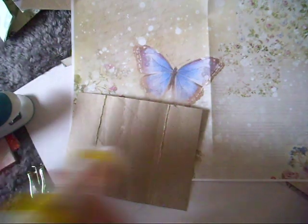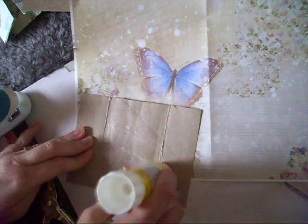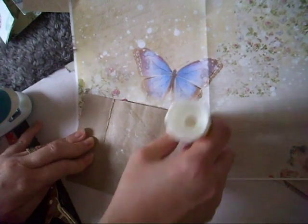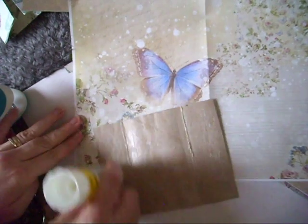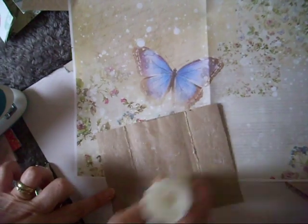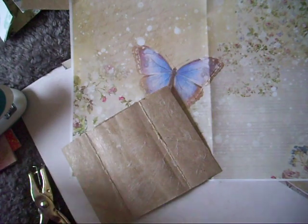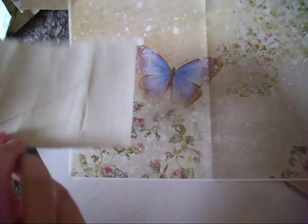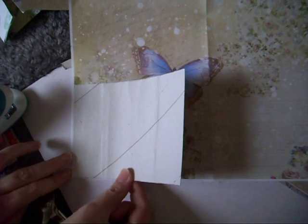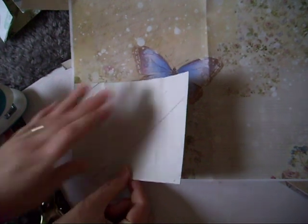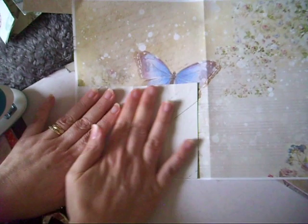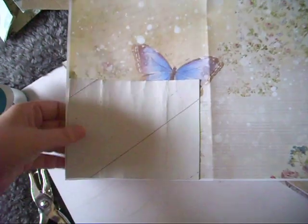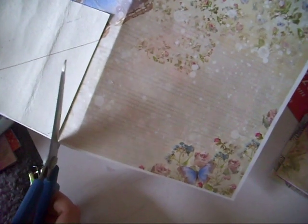So just go with our glue again. This is pretty much the same as yesterday except it's just the opening's different. Okay so, pop it down.